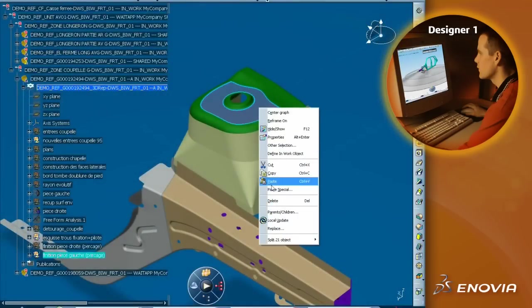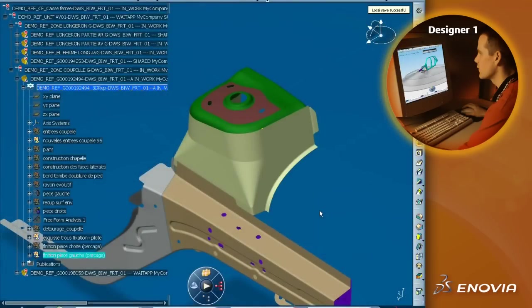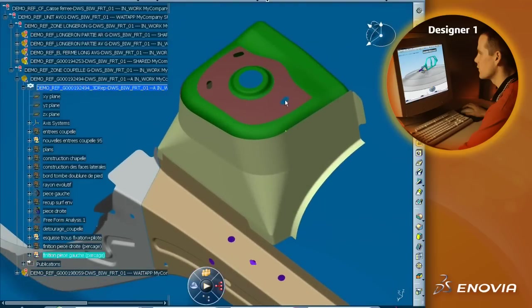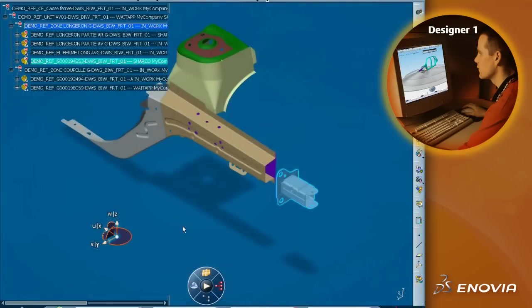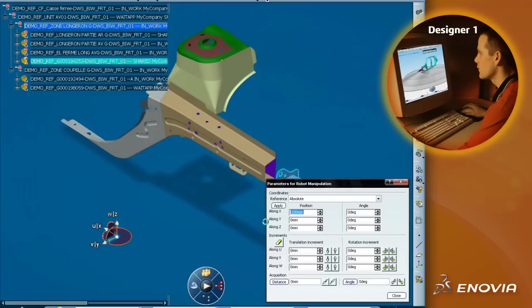He navigates on it and performs design modifications inside the workspace. He works on the front end of body in white component and modifies a part, moves another one, and adds an existing part.